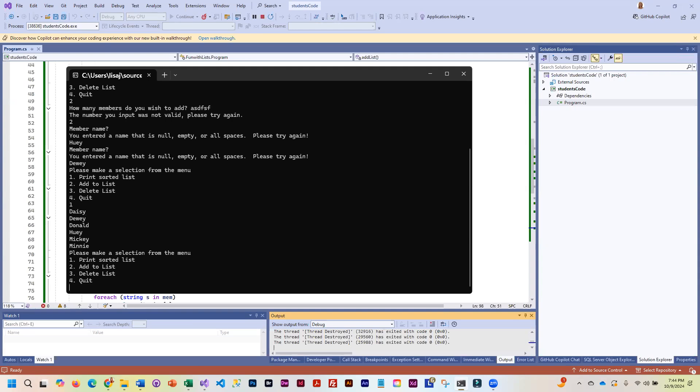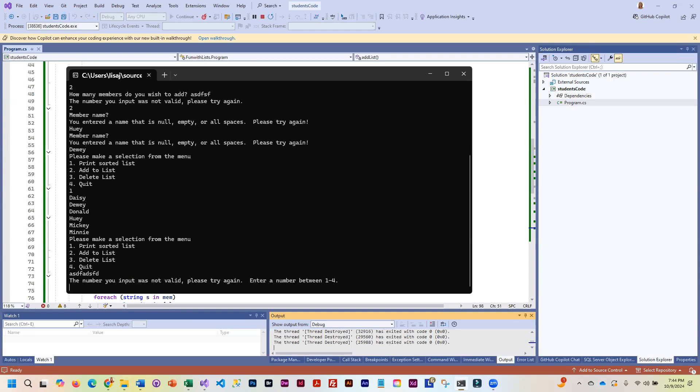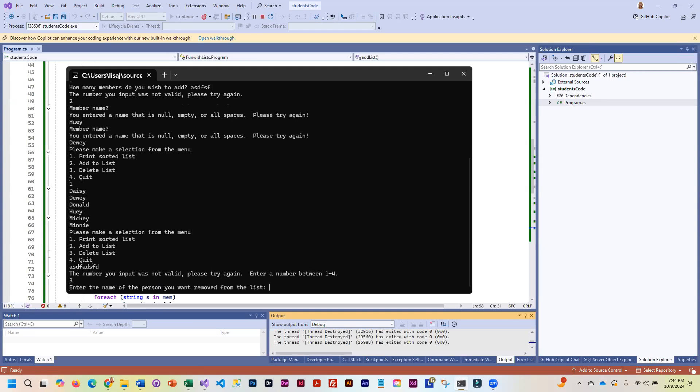And so let's do a bogus number here because we put validation on this too. Number between one and four. Let's do three.